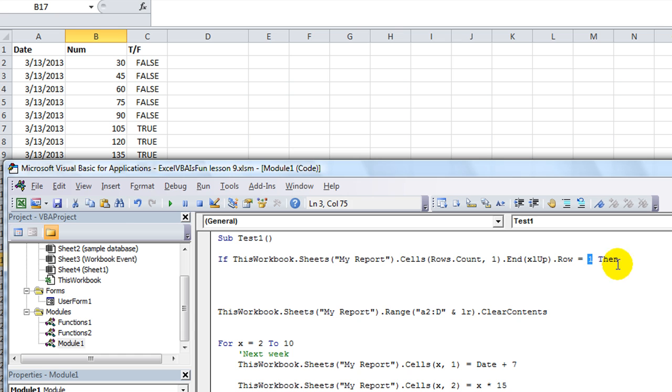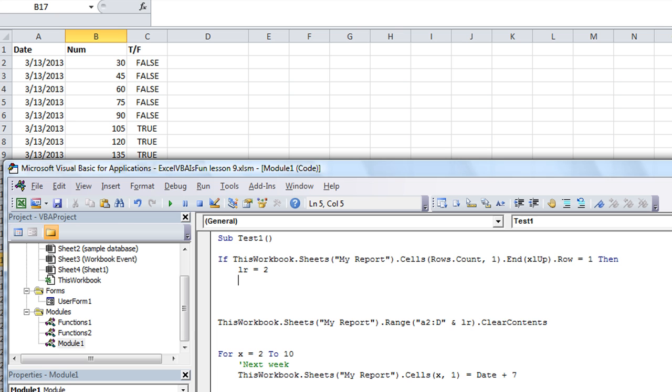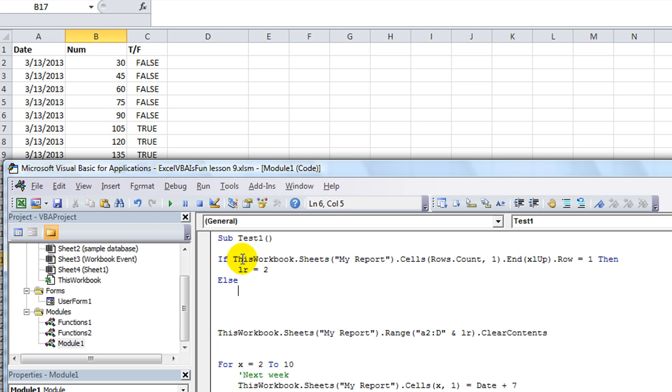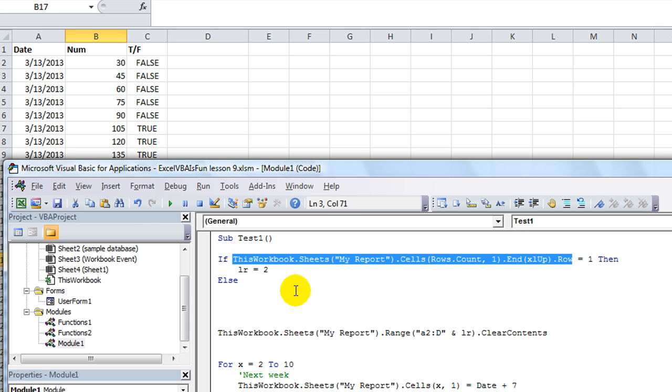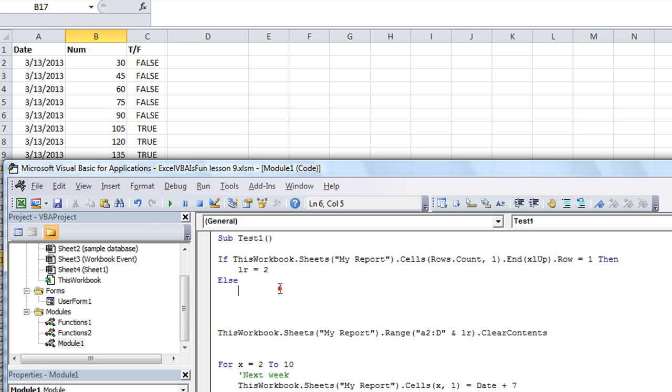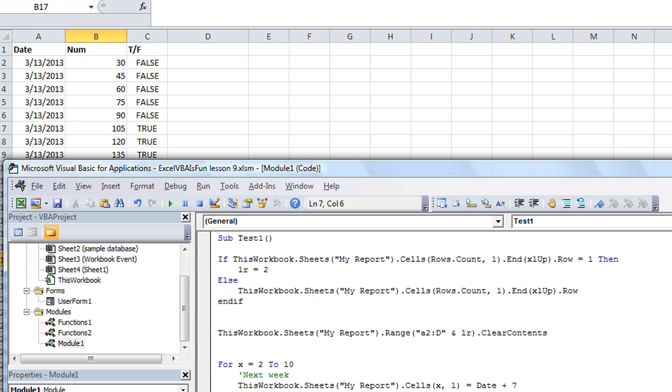And we'll do a fail-safe here, so if the beginning row is 1, which is our column headers, then LR equals 2. Otherwise, just let it run its normal code. End if, okay.